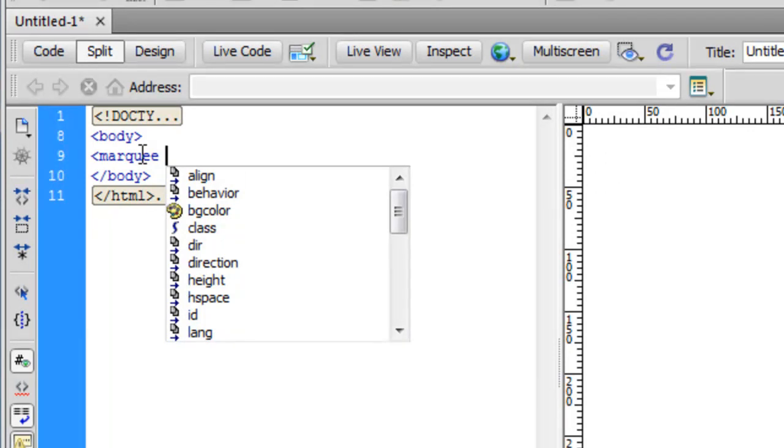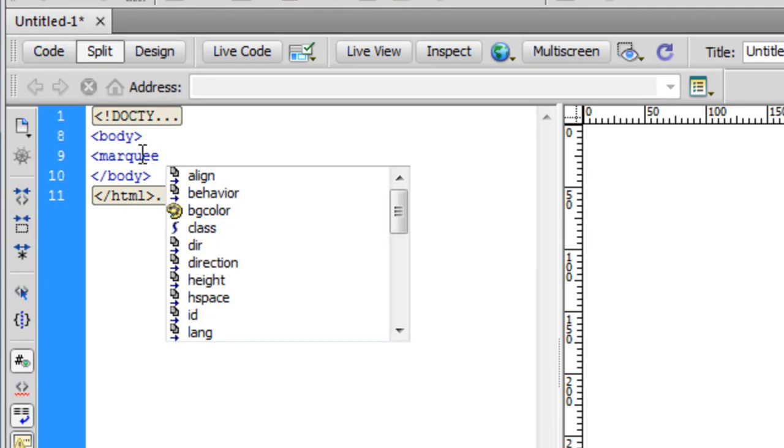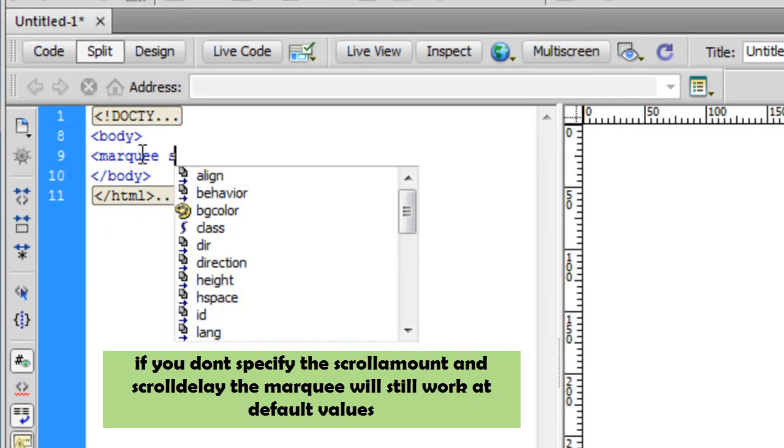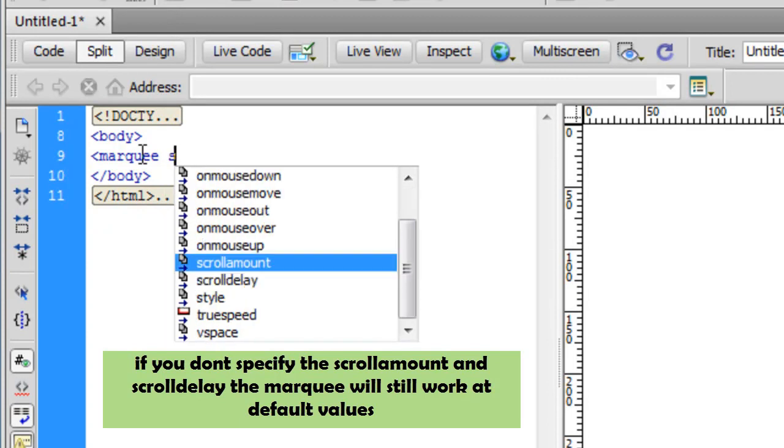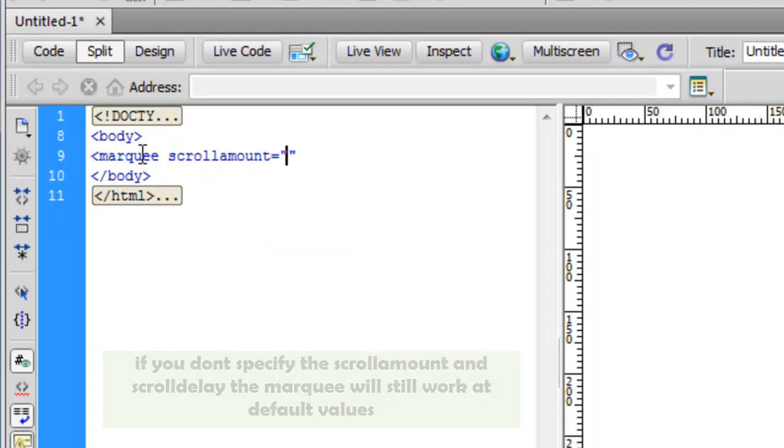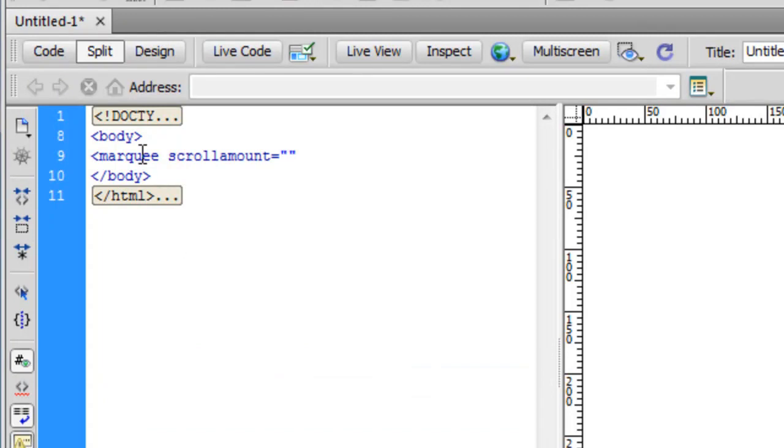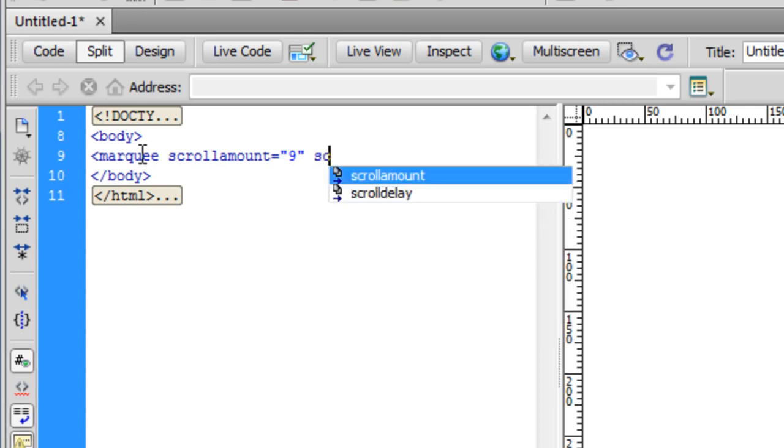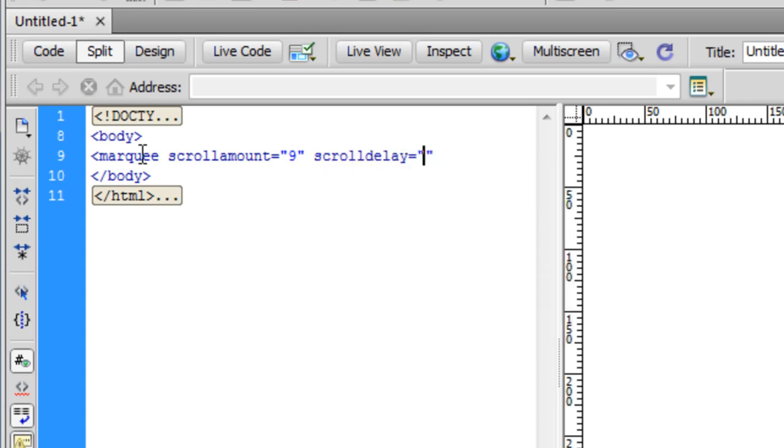Let me start typing marquee. The first thing that I'll set is the speed. Speed is set through two attributes: the first attribute is the scroll amount, the second one is scroll delay. They work in tandem and the result is the speed.